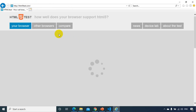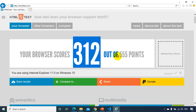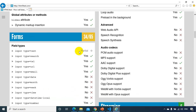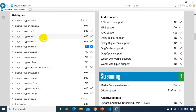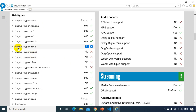Now if I open html5test.com in Internet Explorer, it only scores 312 out of 555 — about 60 percent — so it doesn't support HTML5 to a great extent. Input type date is not supported in IE, which is why it shows as a plain text box. Input type month and week are also not implemented. If customers open your website in IE they won't see the date picker — just a text box.